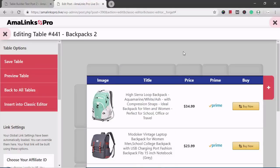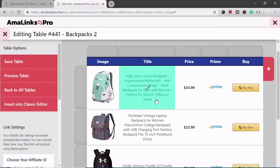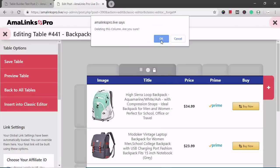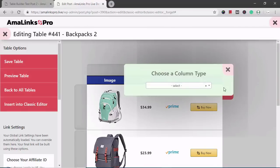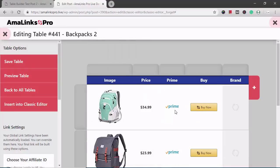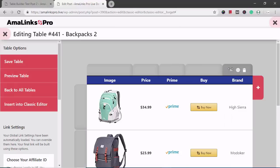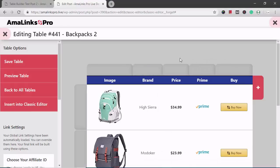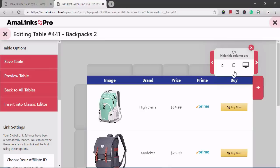Everything in this table is fully editable and customizable. All of these titles are pretty long, so I'm going to delete this column and add a different one — I want to add the brand. So instead of the title, I'm going to show the brand. I click Insert Column and it inserts it on the far right, but I want it next to the image, so I simply drag it there and drop it. All of these columns are totally customizable. There are settings you can set in each one. For responsiveness settings, if you don't want a column to display on smaller screens, you just click the button.